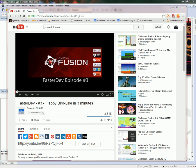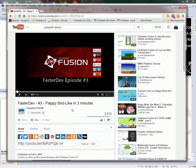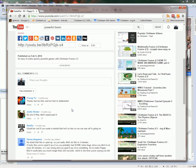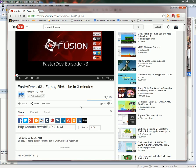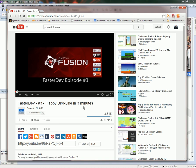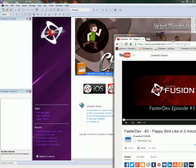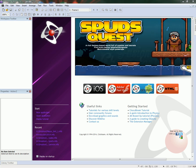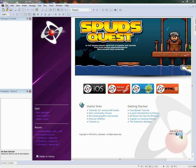Hello, this is Jeff with the Click Team, and today we're looking at a Flappy Bird type of game. This is based off the video that Powerful Fusion uploaded, where he built the game in about three minutes, and it was quite amazing. A few people commented that it was a little bit too fast and they couldn't follow the steps. So let's redo that a little bit slower and we can see what's going on, because this really has some pretty cool techniques that I haven't really seen before.